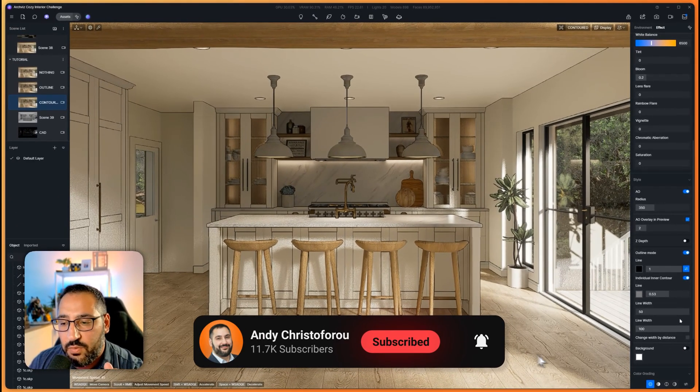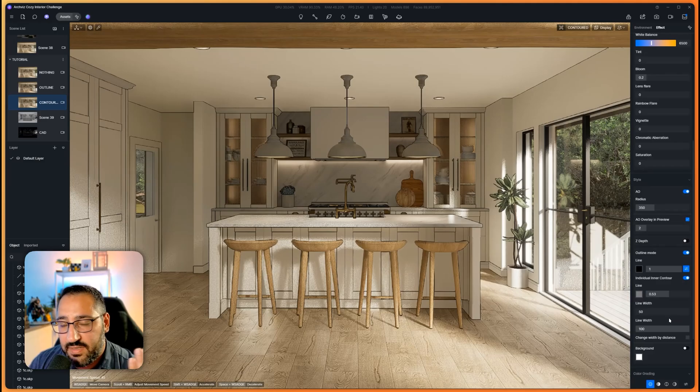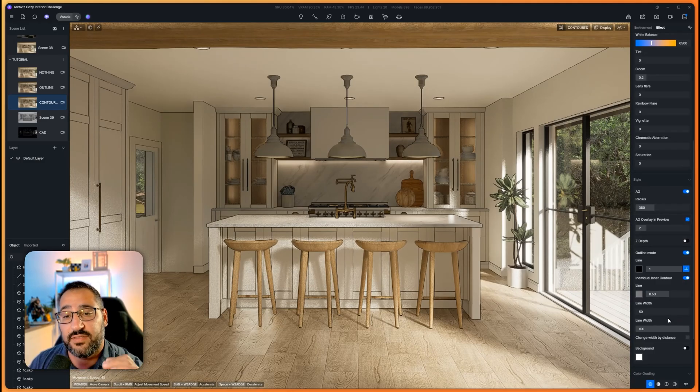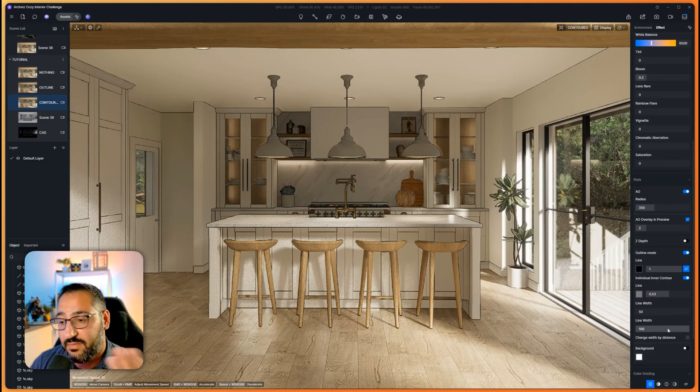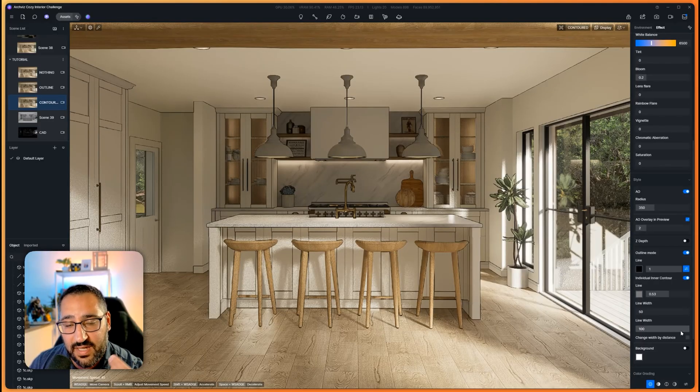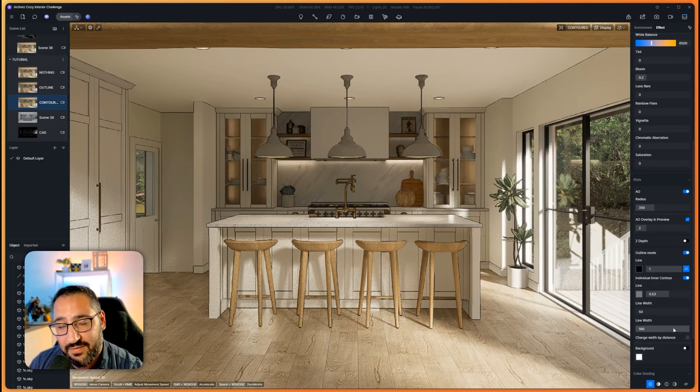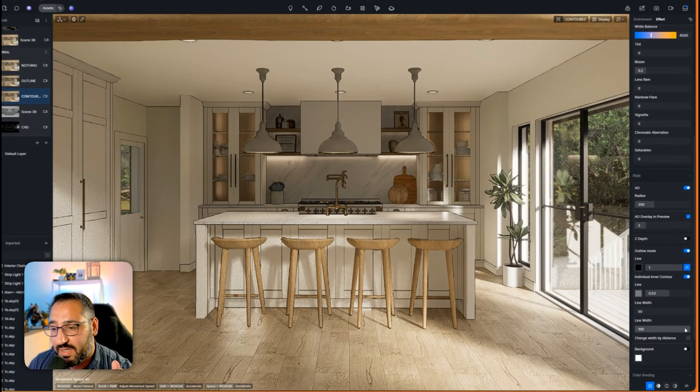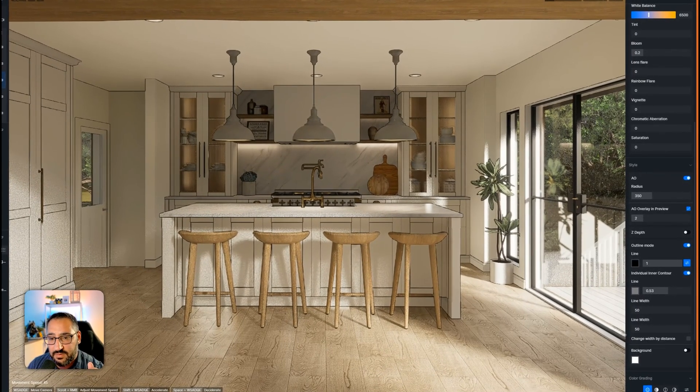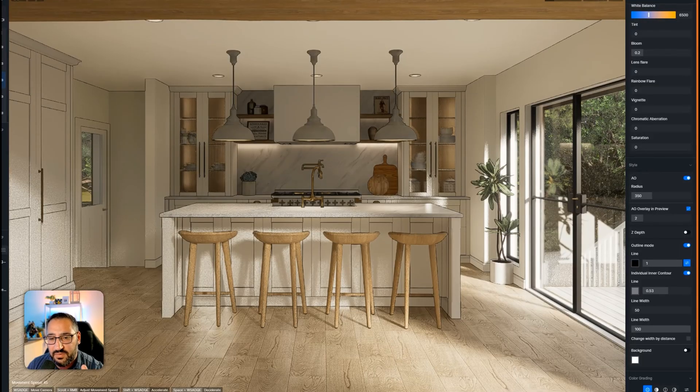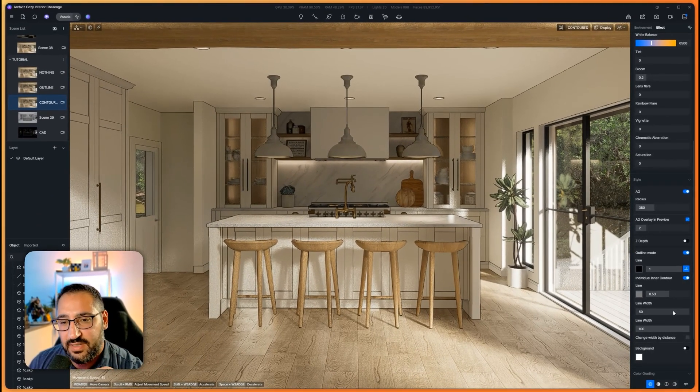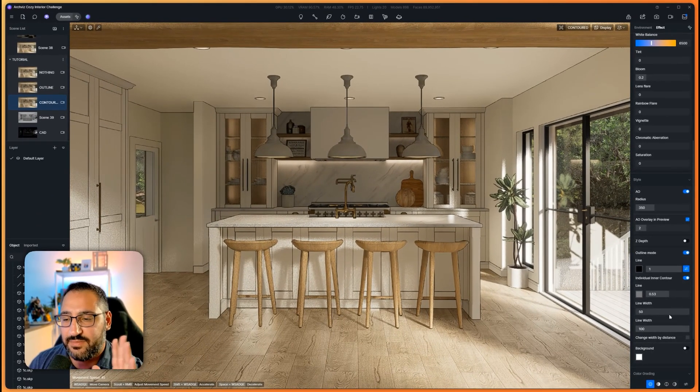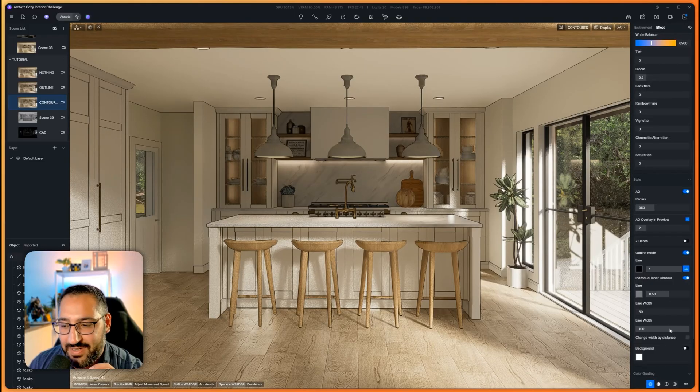If you're wondering what line width is, it basically controls how thick those lines are. If you want them to be thicker, you raise it to 100. You want it to be less, put it at 50, which is the default. It's a little before and after, it's really subtle. It does take a little bit to kick in, but trust me, it does happen.